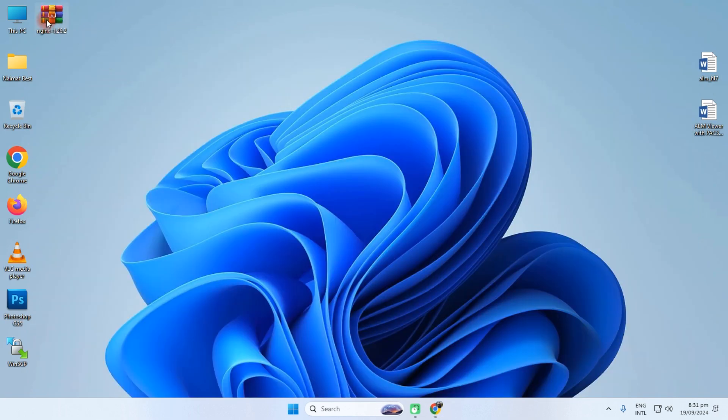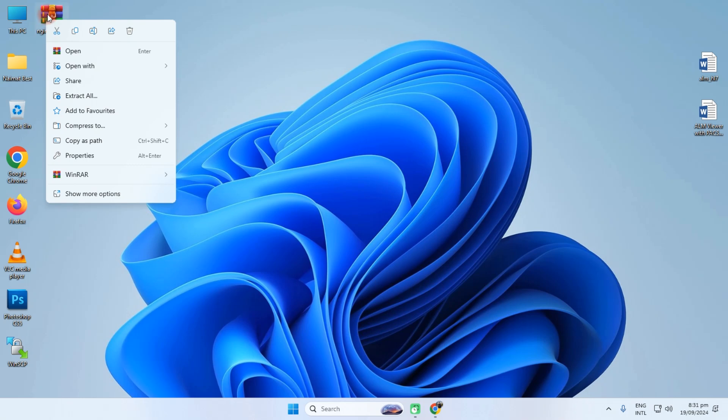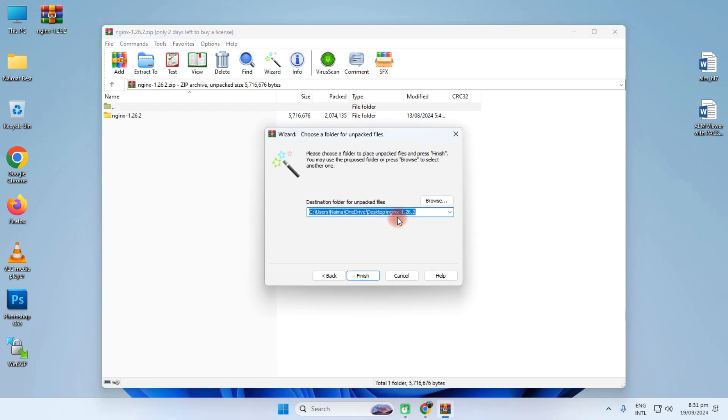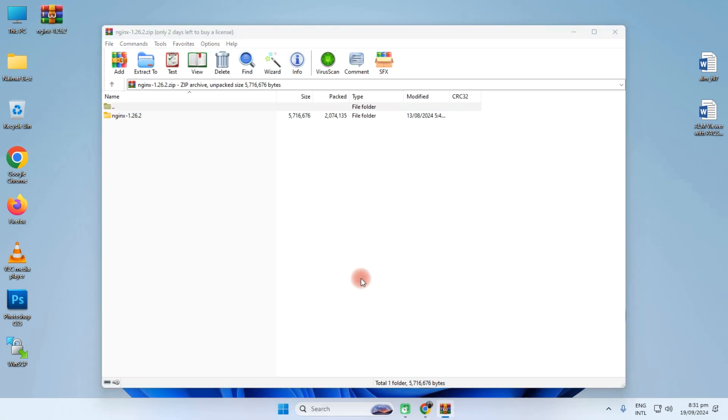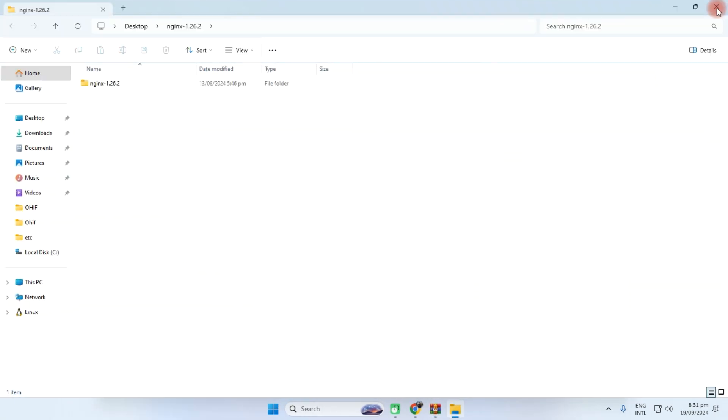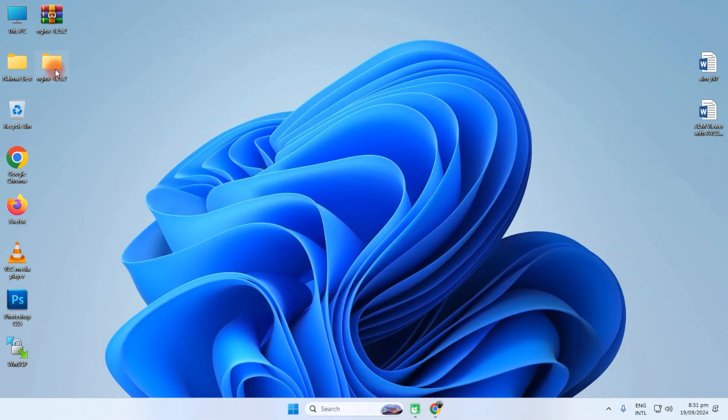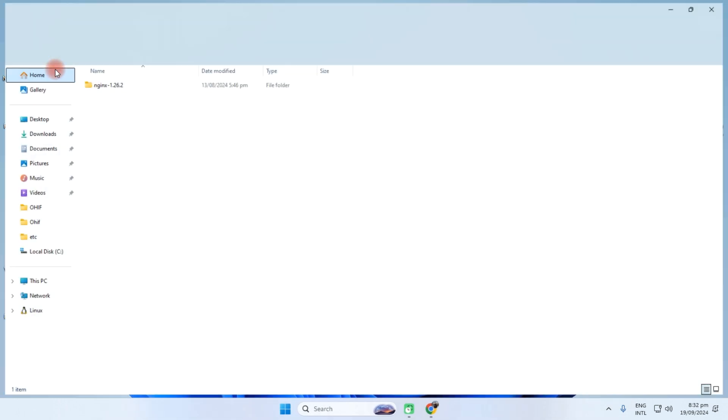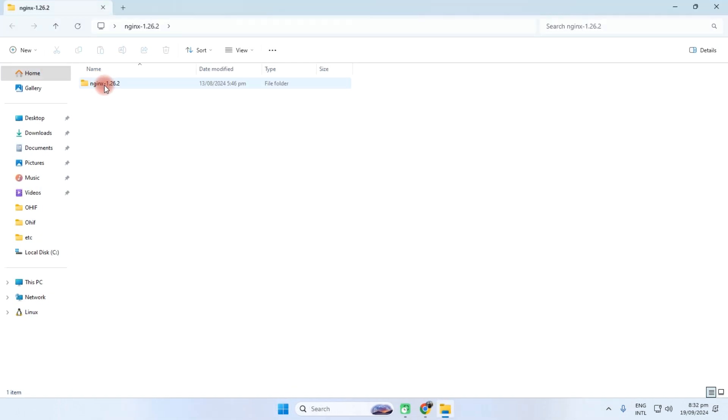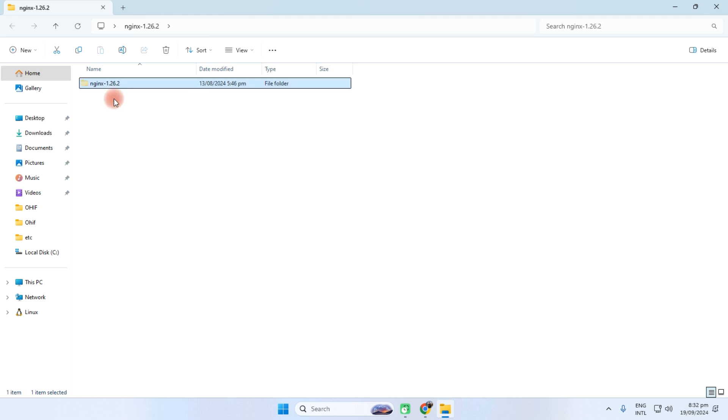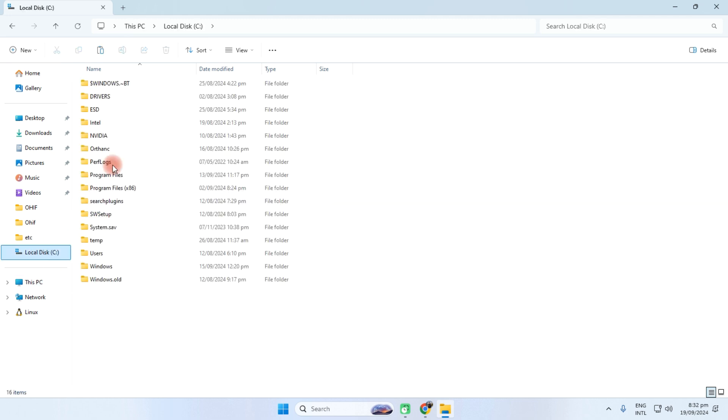Now we need to extract this into the C drive. First off, I have extracted it and then copy this NGINX folder into C drive.